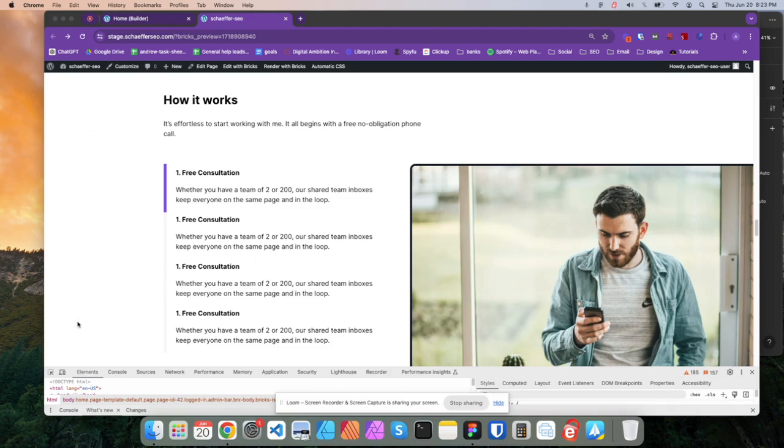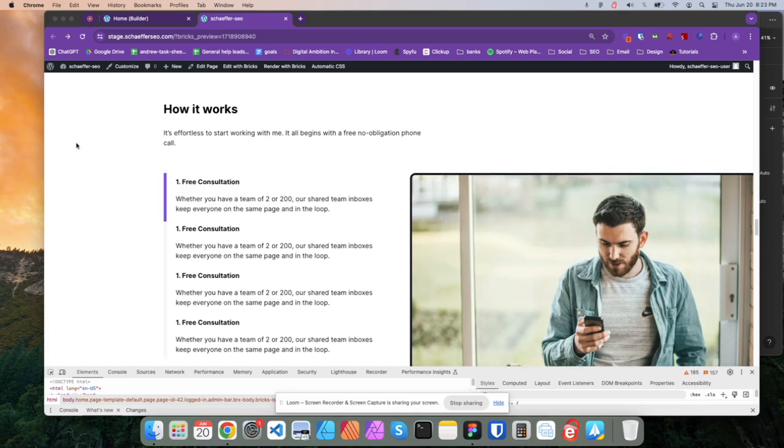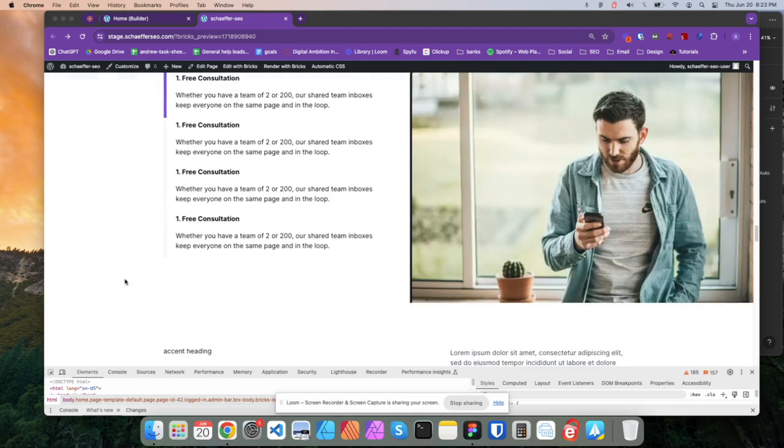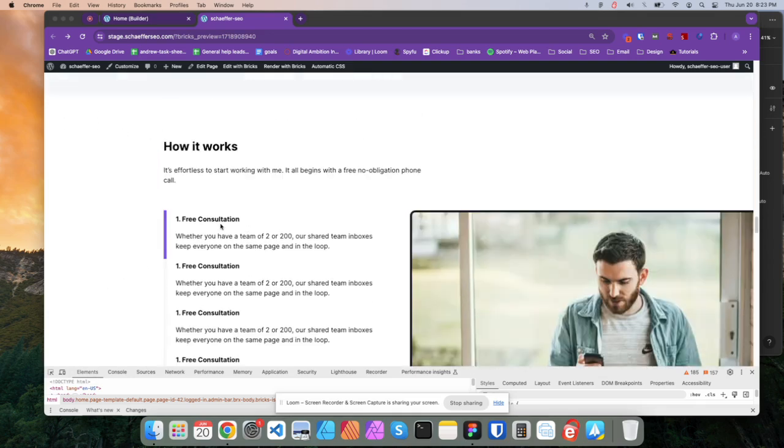This edge here is the gap. And then you have a padding. Sorry, I should call that a gutter. So this is a gutter here, gutter, gutter, gutter. But they're also, so this is a column actually. So column there.